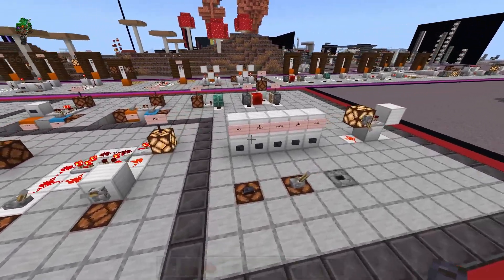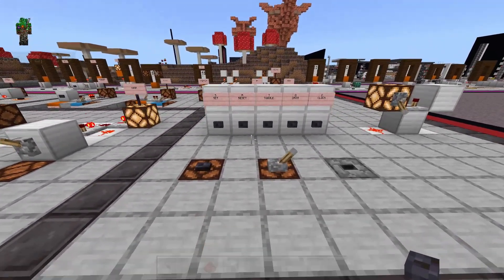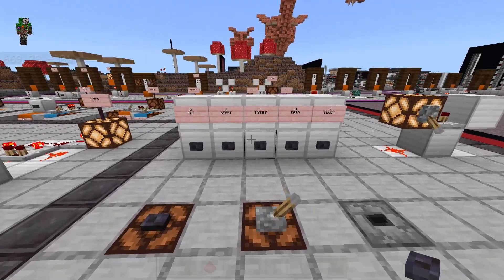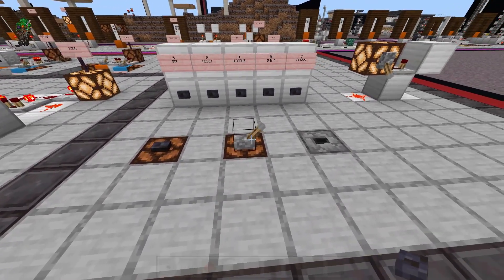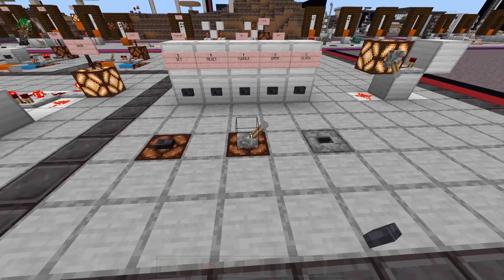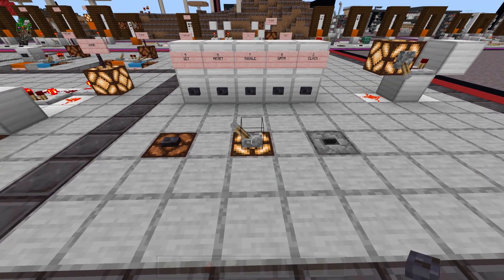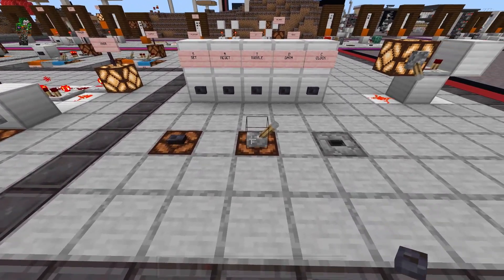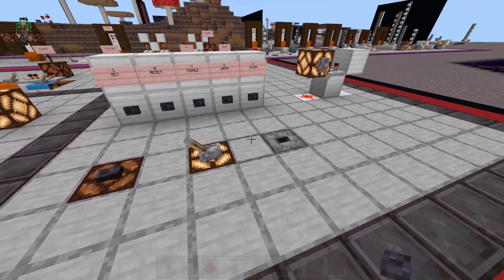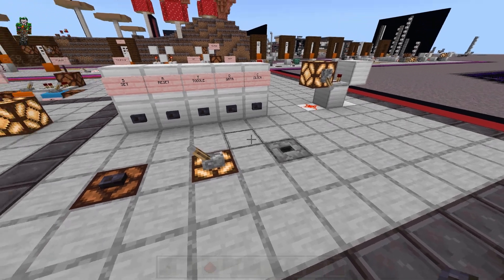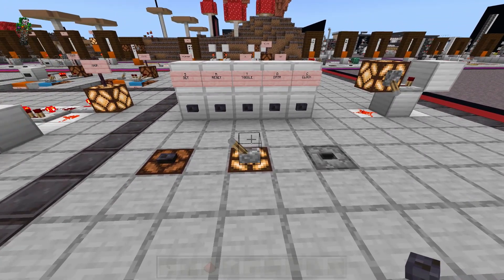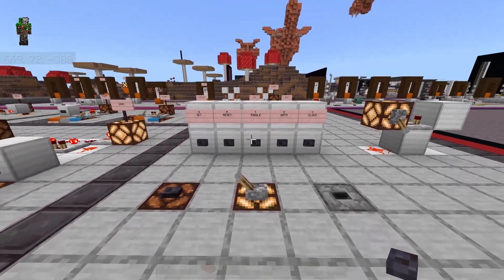Now let's talk about memory circuits. These are a little less descriptive and more about accomplishing a certain task — more specifically, the storing of data. Something like turning a button into a lever so that the machine can remember how many times the button has been pressed, or by using a counter, such as a dropper, to see how many times it has been activated.